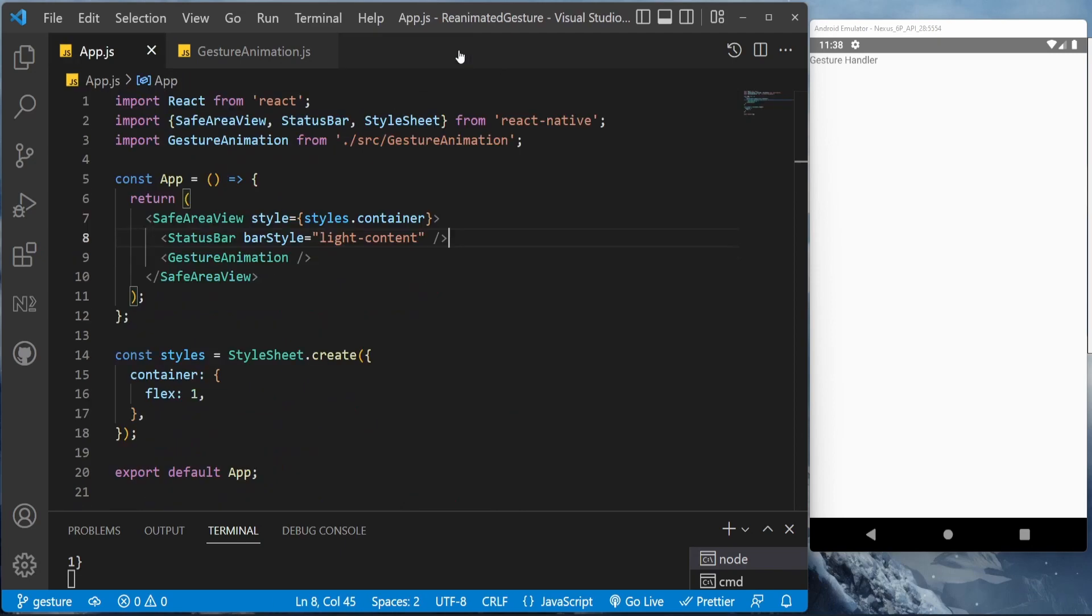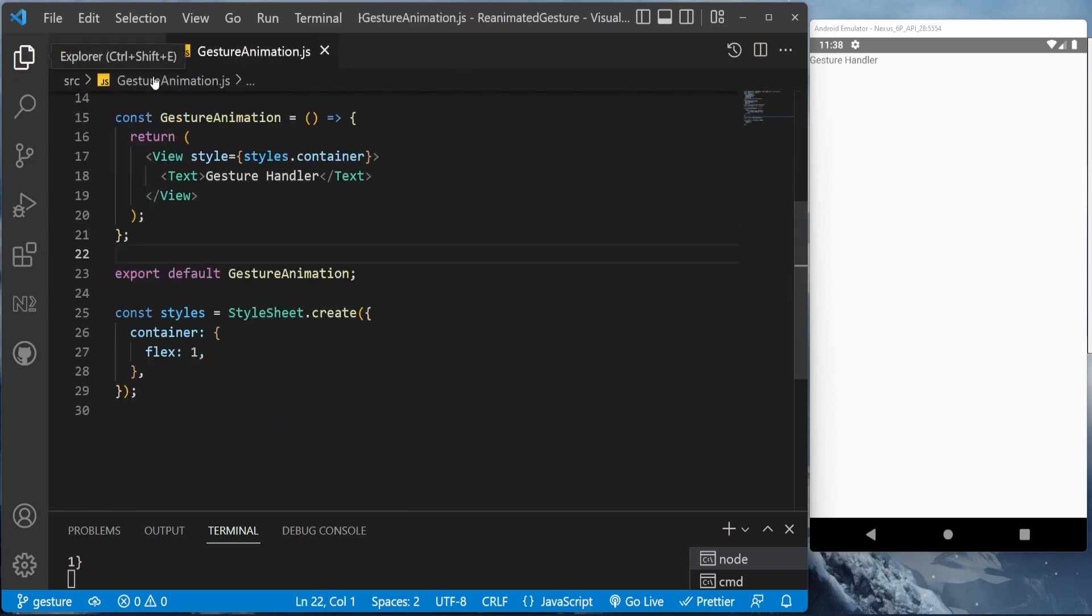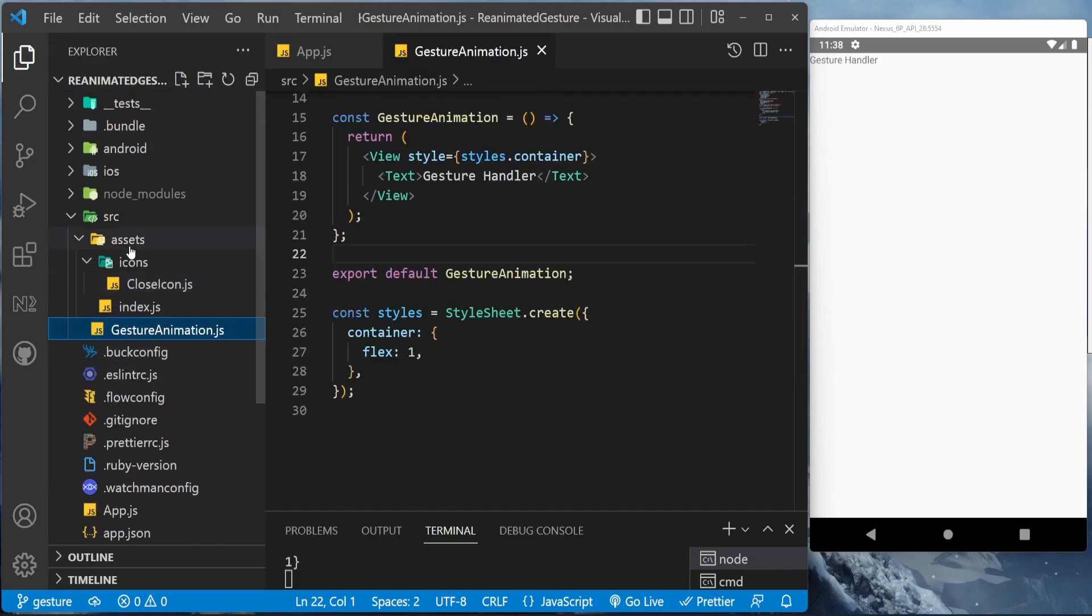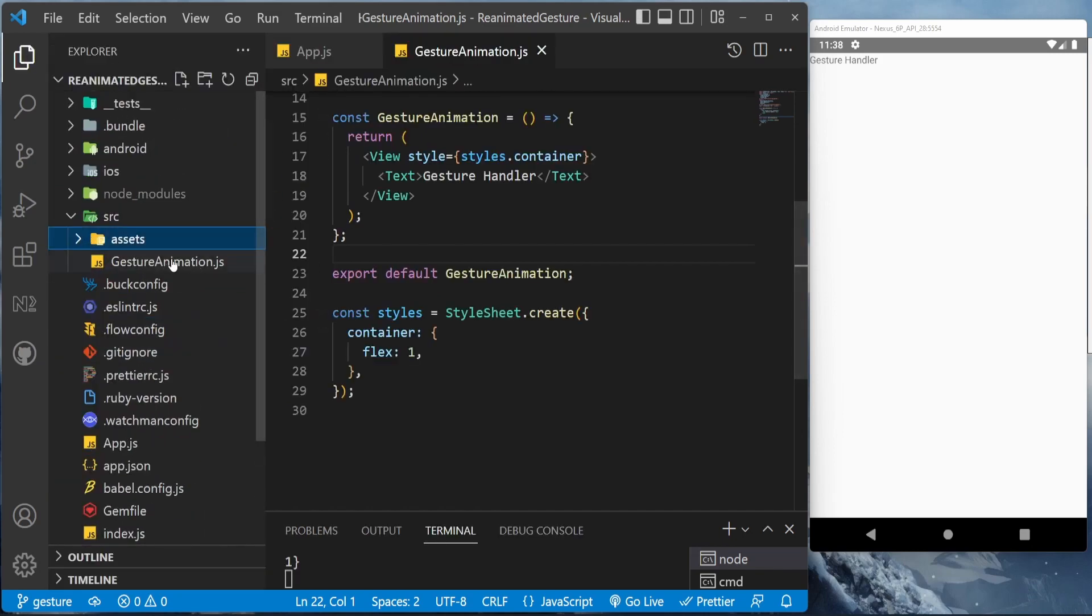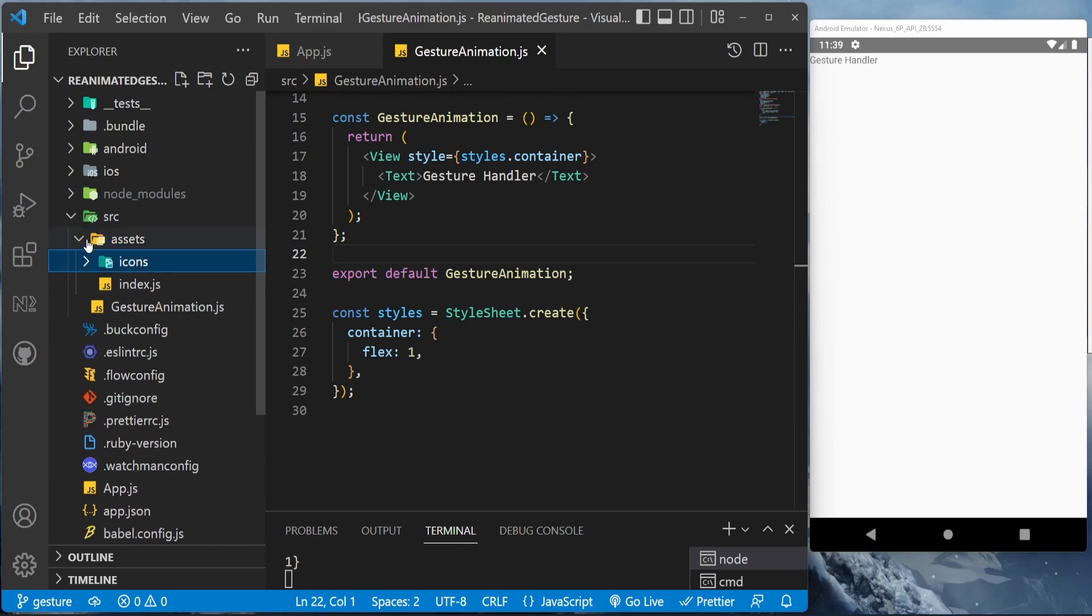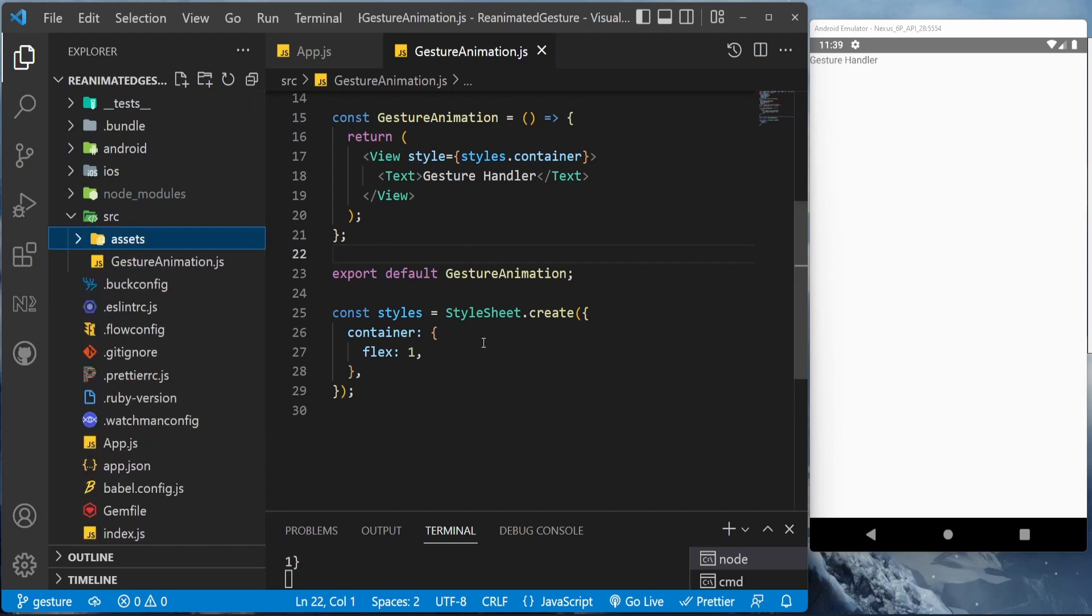This is my App.js file, and as you can see there's only gesture animation file here. This is my folder structure. Inside the source folder I have the assets and the gesture animation.js file. Inside the assets there is the close icon that I'll be using.